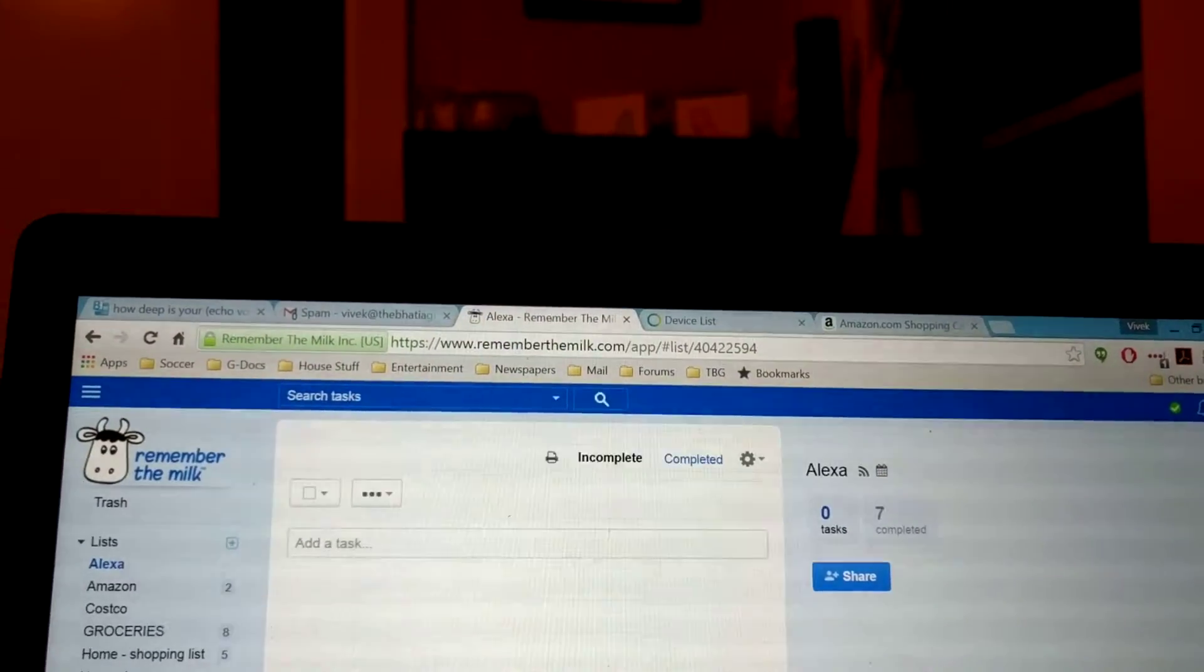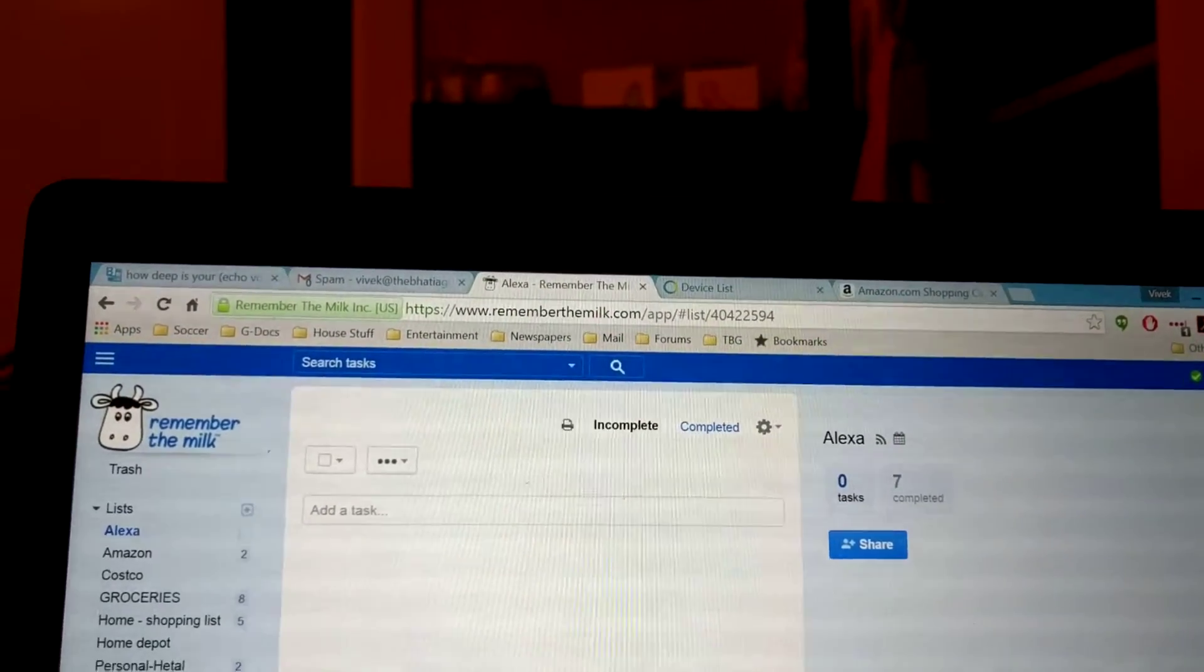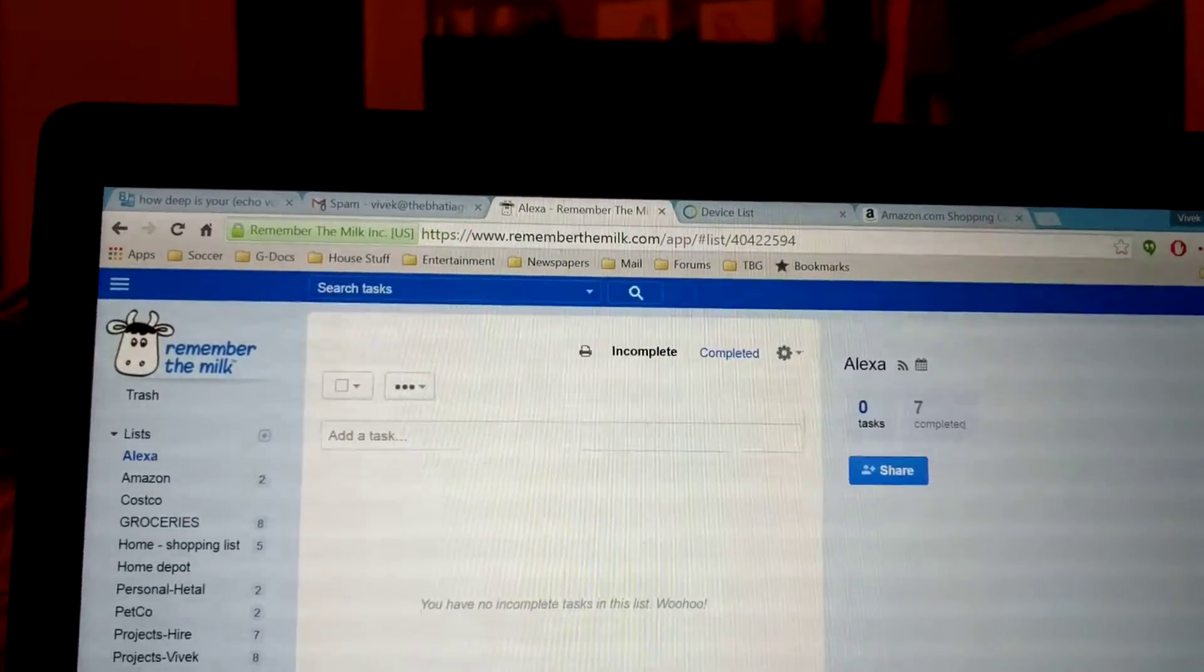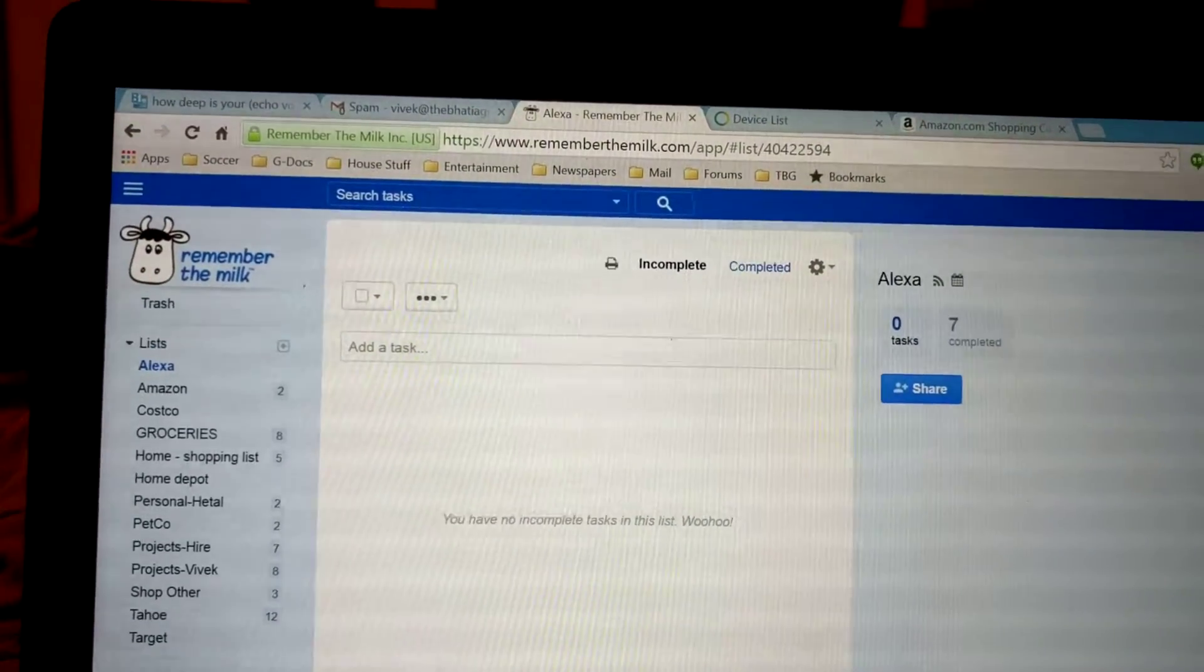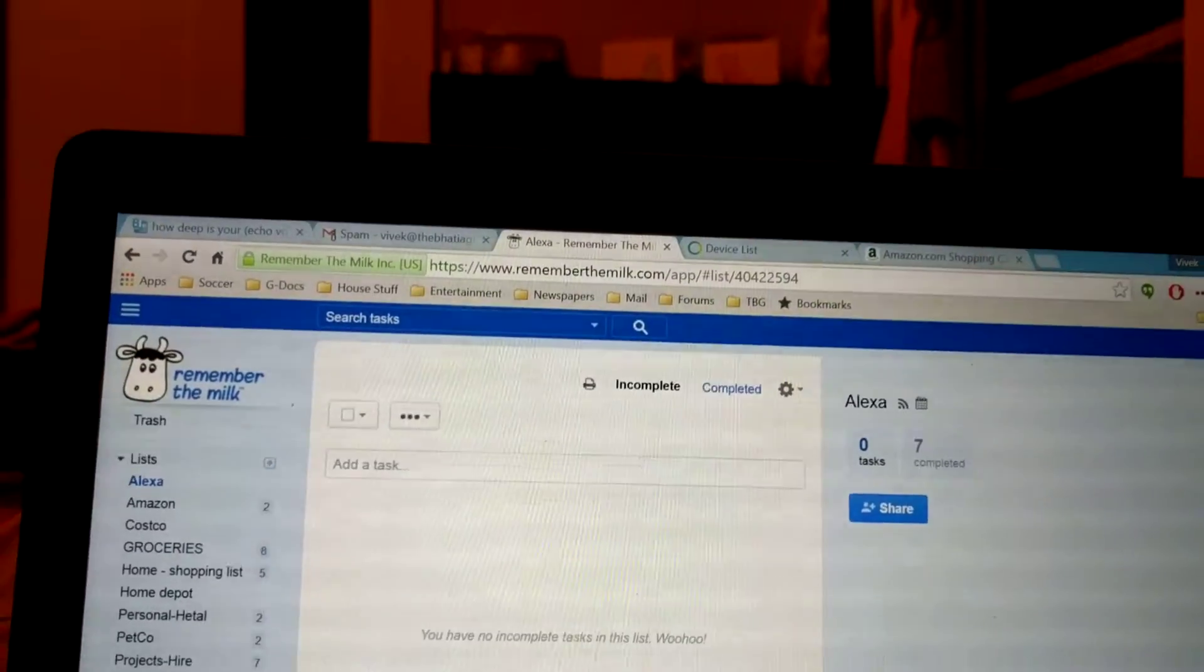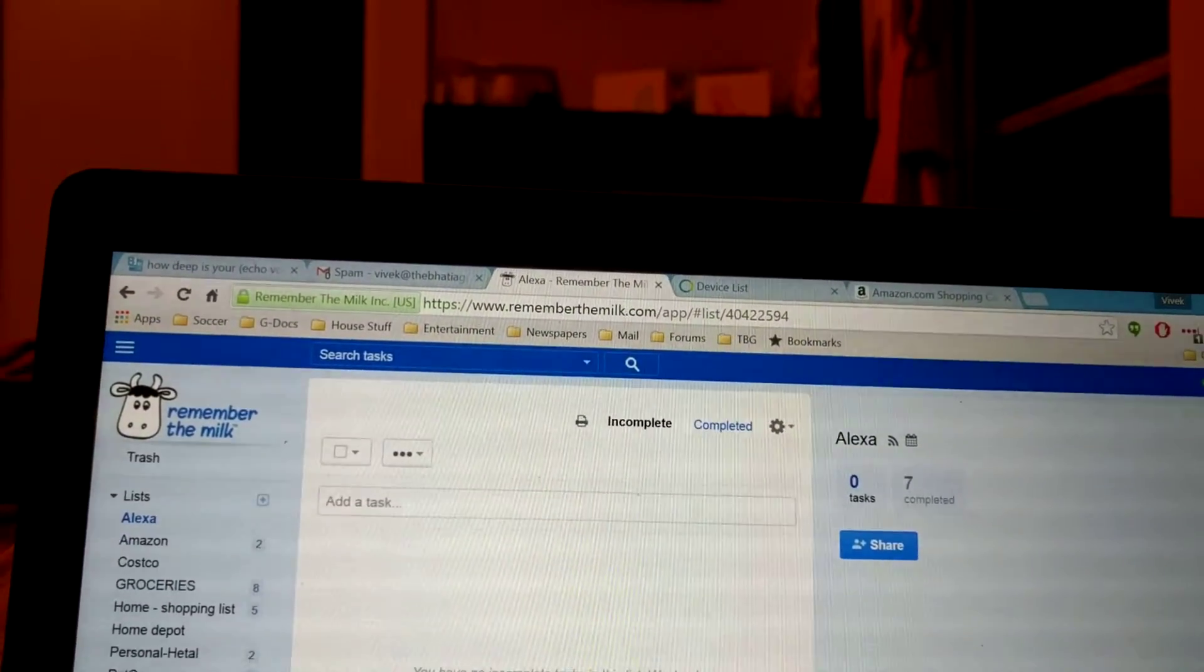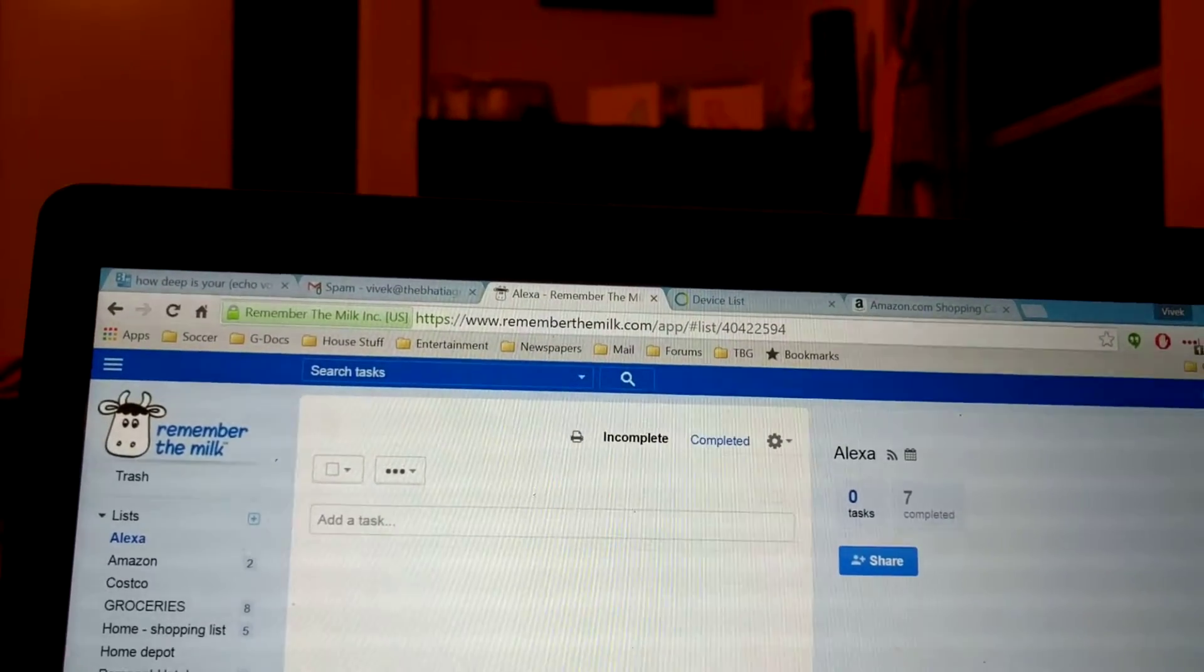This is to show you how I can use the Echo to add things to my Remember the Milk list. I love that app. We have it on all our smartphones. I really don't like Amazon's solution, so let's check it out.